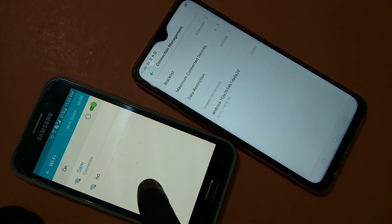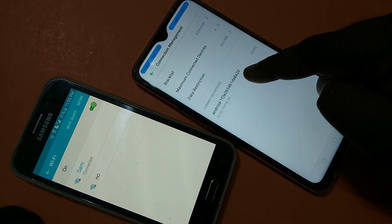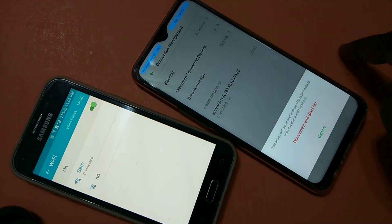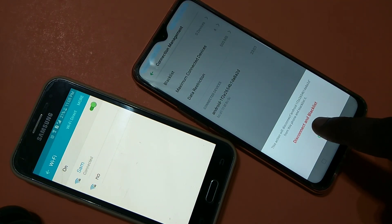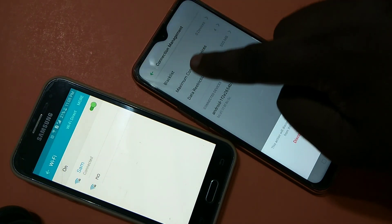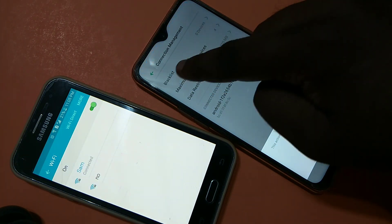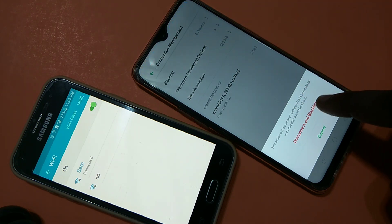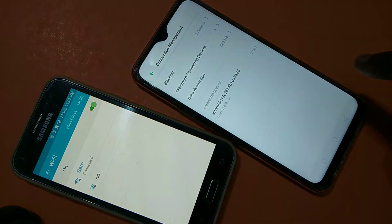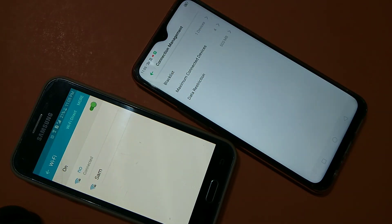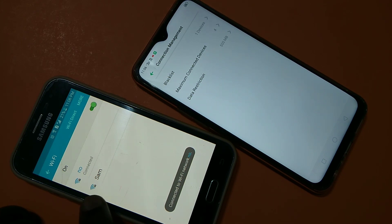This phone has connected to the 'Sam' hotspot. If you want to block this device, just tap on it and select the option 'Disconnect and Blacklist'. Right now the blacklist shows zero devices, so there is no device in the blacklist. After tapping that option, you can now see one device in the blacklist.